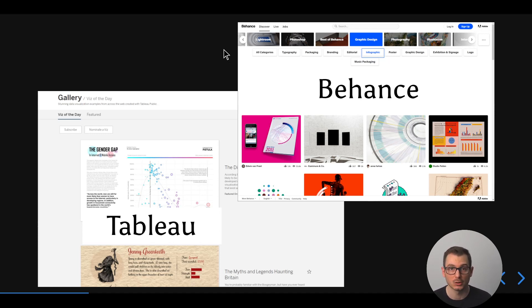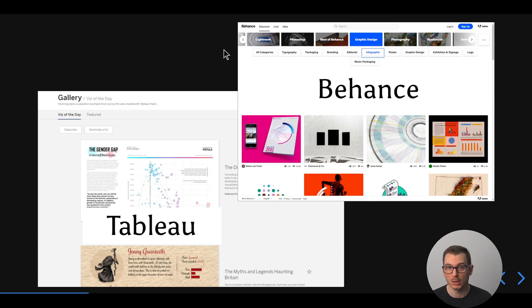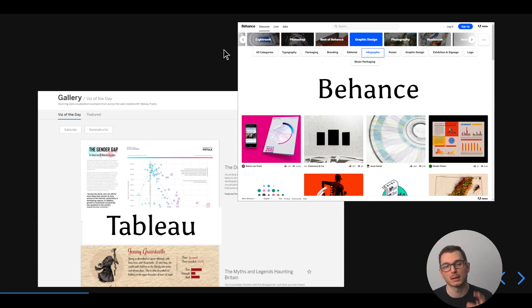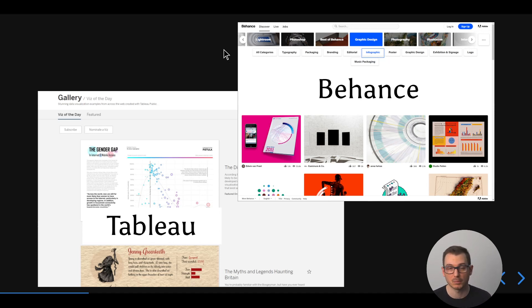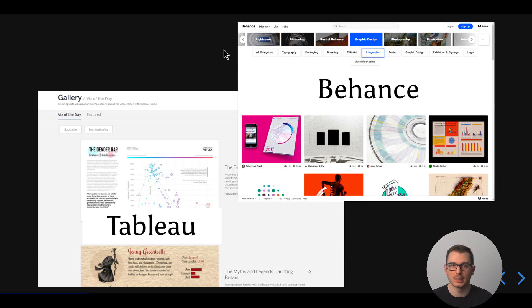Most people will actually put their visuals on this website called tableaupublic.com, where it's basically like a social media. People can follow you, your profile, you can like and share, which is pretty good. If you want to look for inspiration, definitely go there.